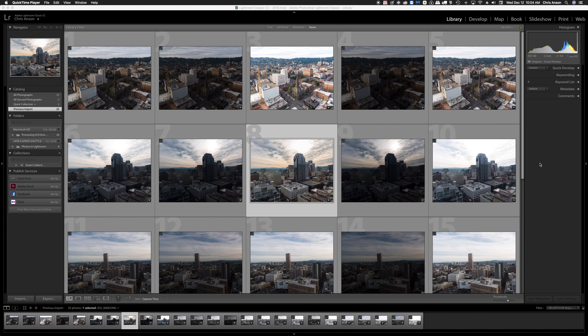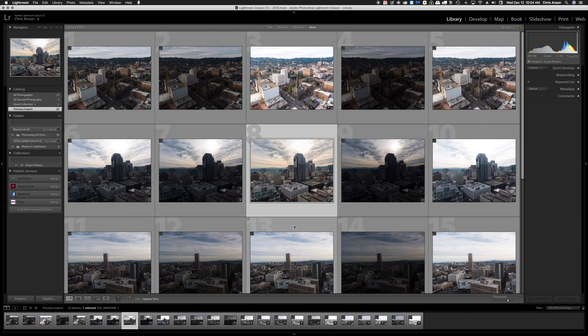So let's start with Lightroom. I'm in the library module in Lightroom. So within the library, if we want to work on more than one image at a time in Perfectly Clear, we can do that from here and we can select multiple images.